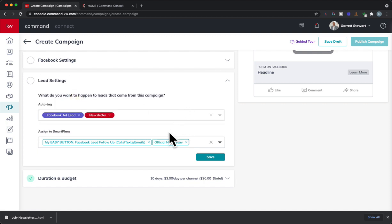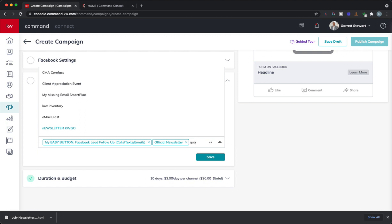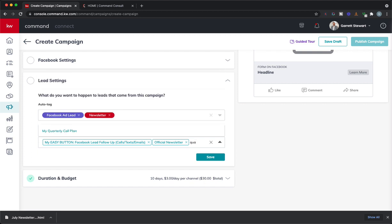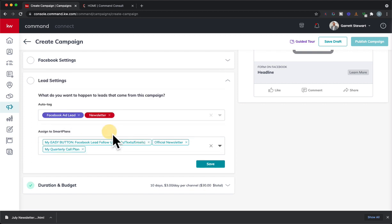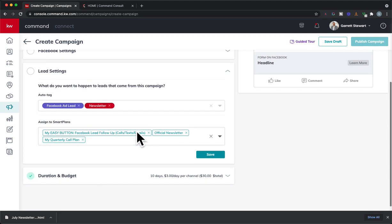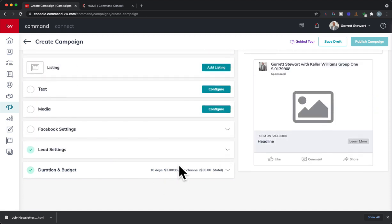Whatever it is, you could set them up to get multiple smart plans at once. So you can throw them up on the quarterly call plan automatically if you want to. Whatever it is, you can add multiple. Then once you're all done, you're going to hit save, and you're just going to continue through that process how you normally would on a normal campaign, and you are going to publish it.